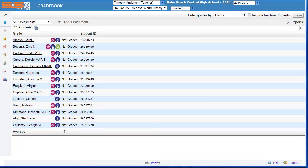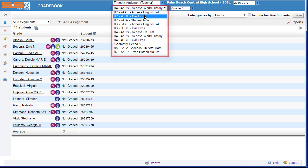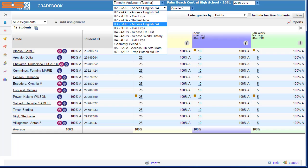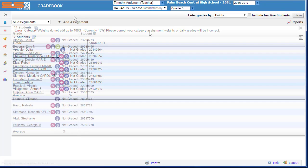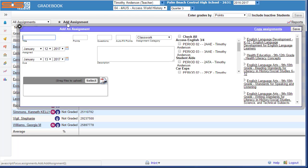Once you're in your gradebook, you can switch between classes using the drop-down in the header. To create your first assignment or to add an additional assignment, select on the Add Assignment button.